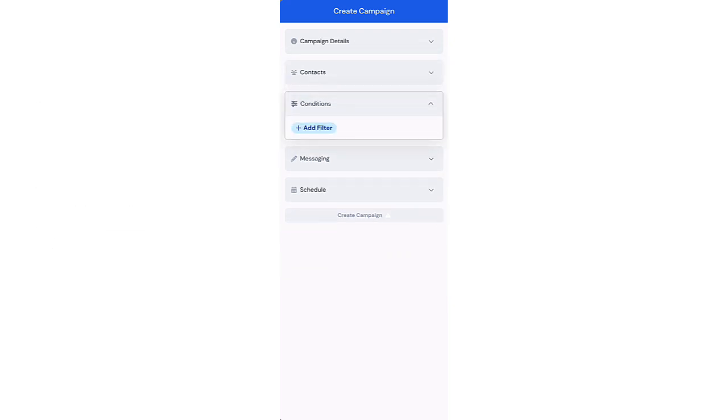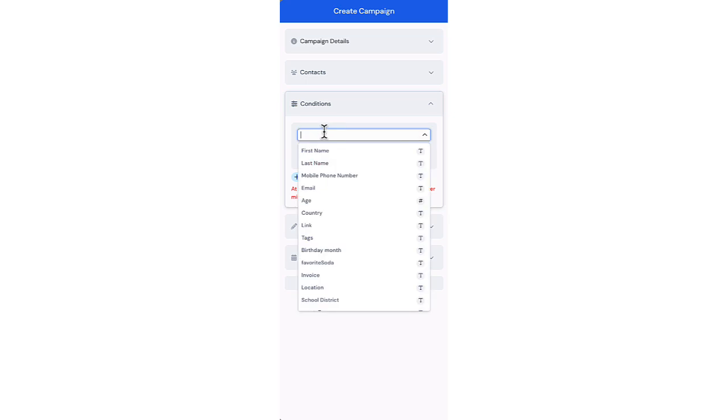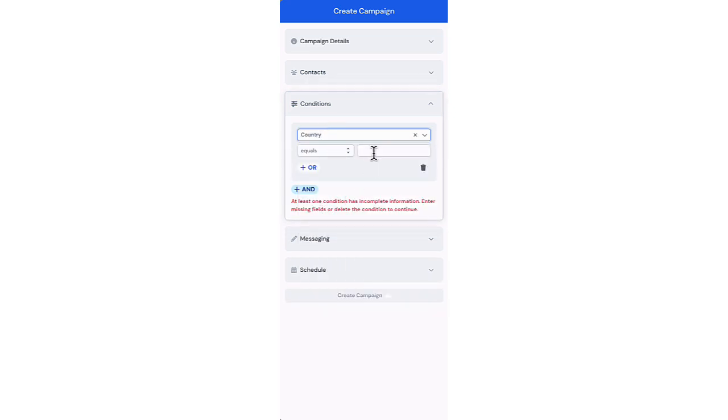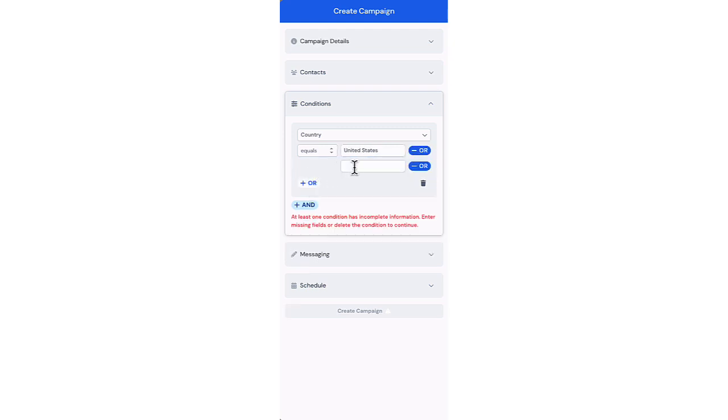Conditions are used to add additional filtering criteria. You can select from any of the standard Sakkari contact properties, or use any custom contact properties that have been created.